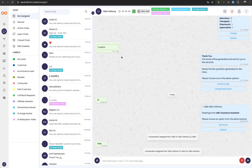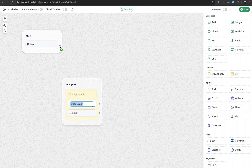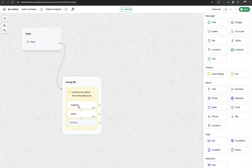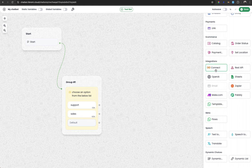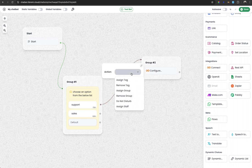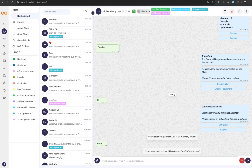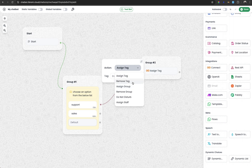Now I will explain how to automatically assign conversations to staff from the chatbot. Go to the Chatbot menu and create a new chatbot. After triggering the chatbot, add a quick reply button — for example, options for Support and Sales. If someone clicks on the Support button on WhatsApp, the conversation can be automatically assigned to a staff member. In the integration section, drag and drop the Connect module and connect it. In the configure panel, you can assign a tag, remove a tag, assign the contact to a particular group for bulk broadcasts, remove from a group, or add to the DND list to exempt them from bulk broadcasts.